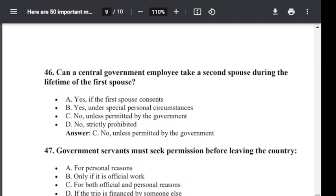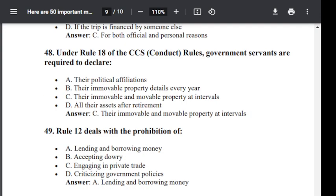Question number 47. A government servant must seek permission before leaving the country: Option A: for personal reason. Option B: only if it is official work. Option C: for both official and personal reason. Option D: if the trip is financed by someone else. The correct answer is C — for both official and personal reason.